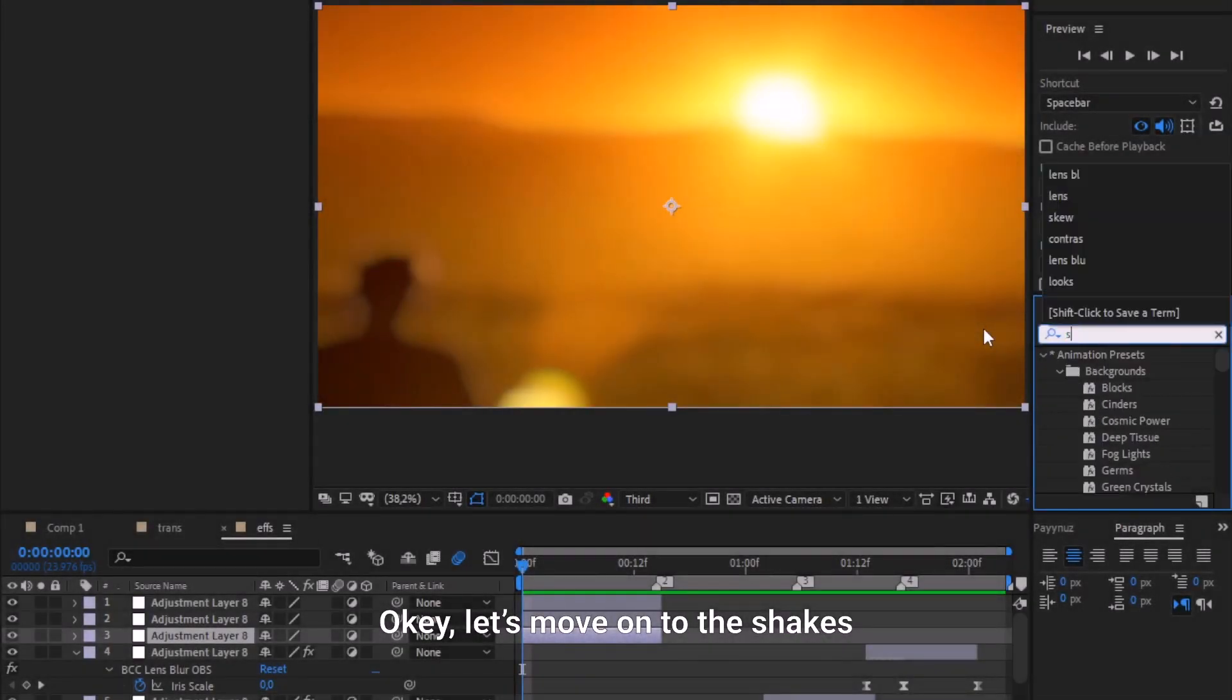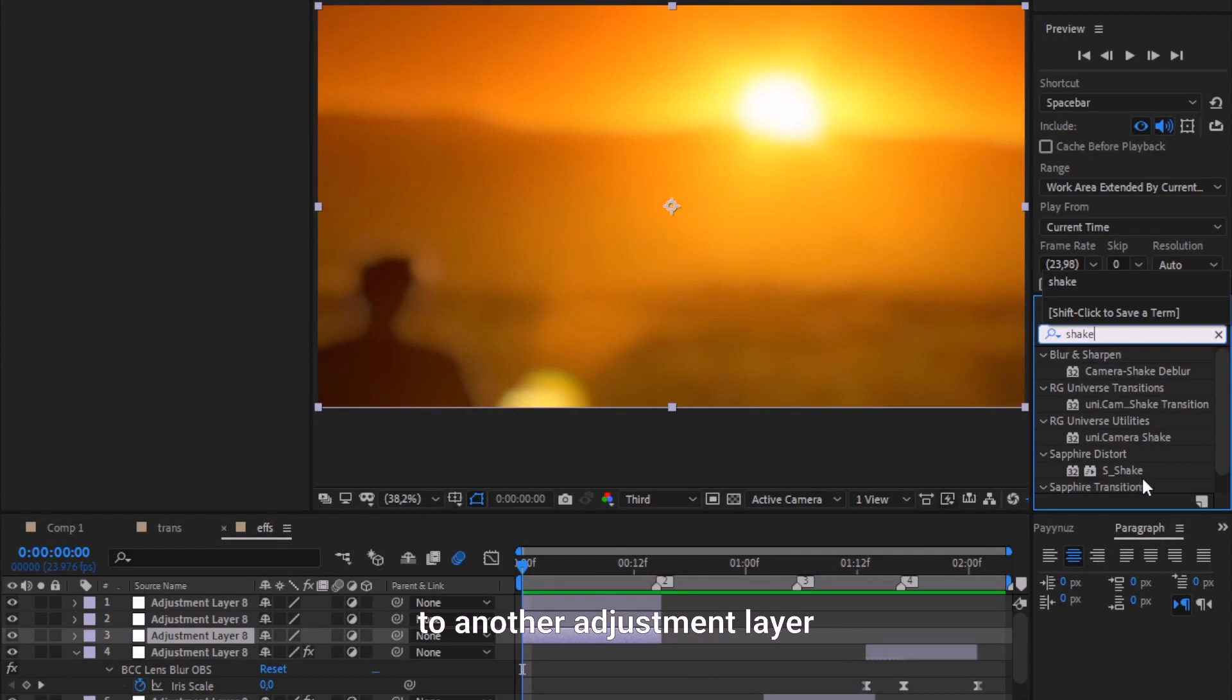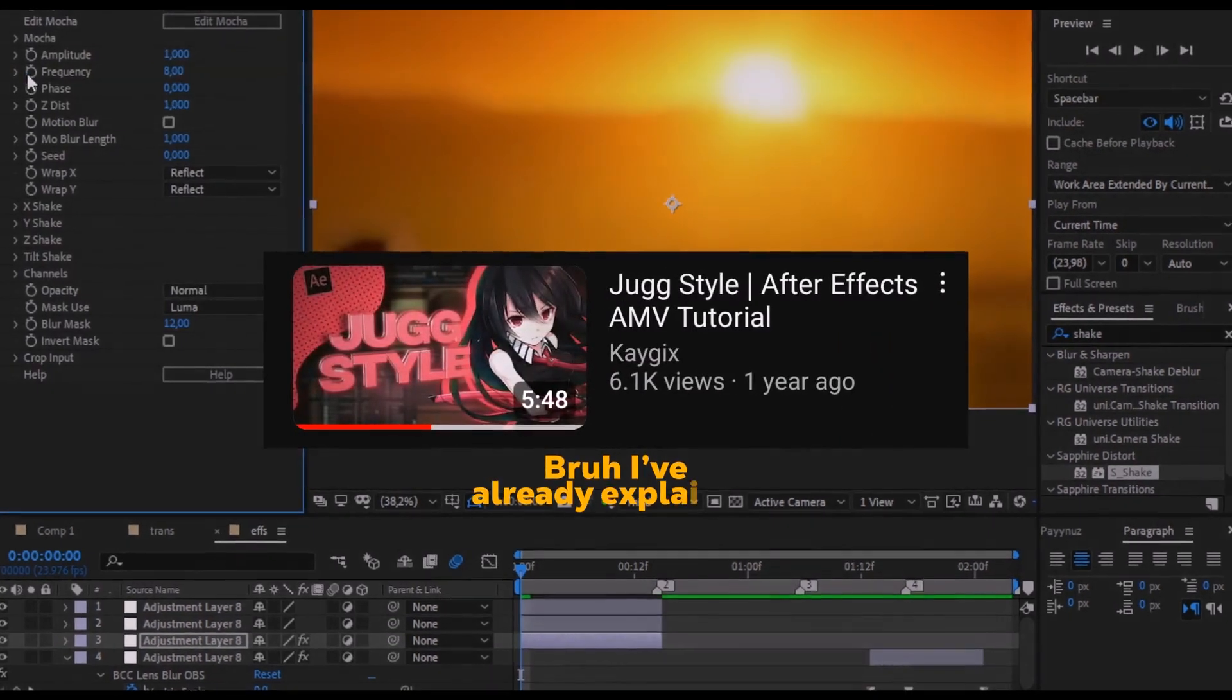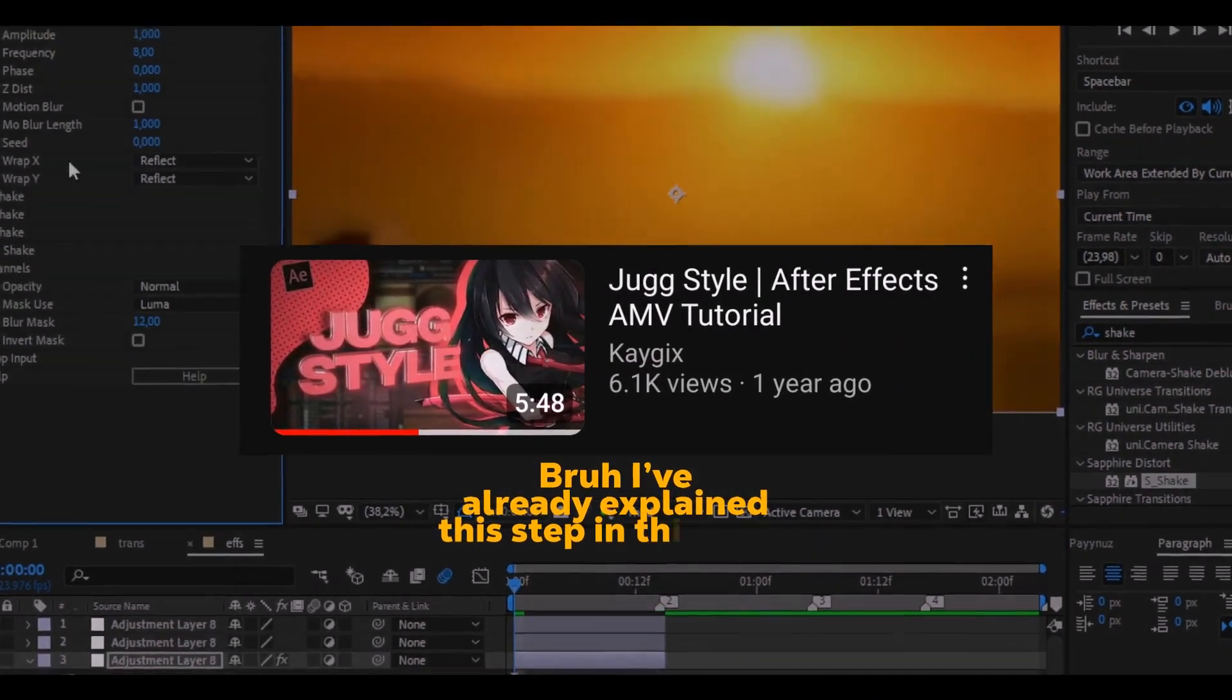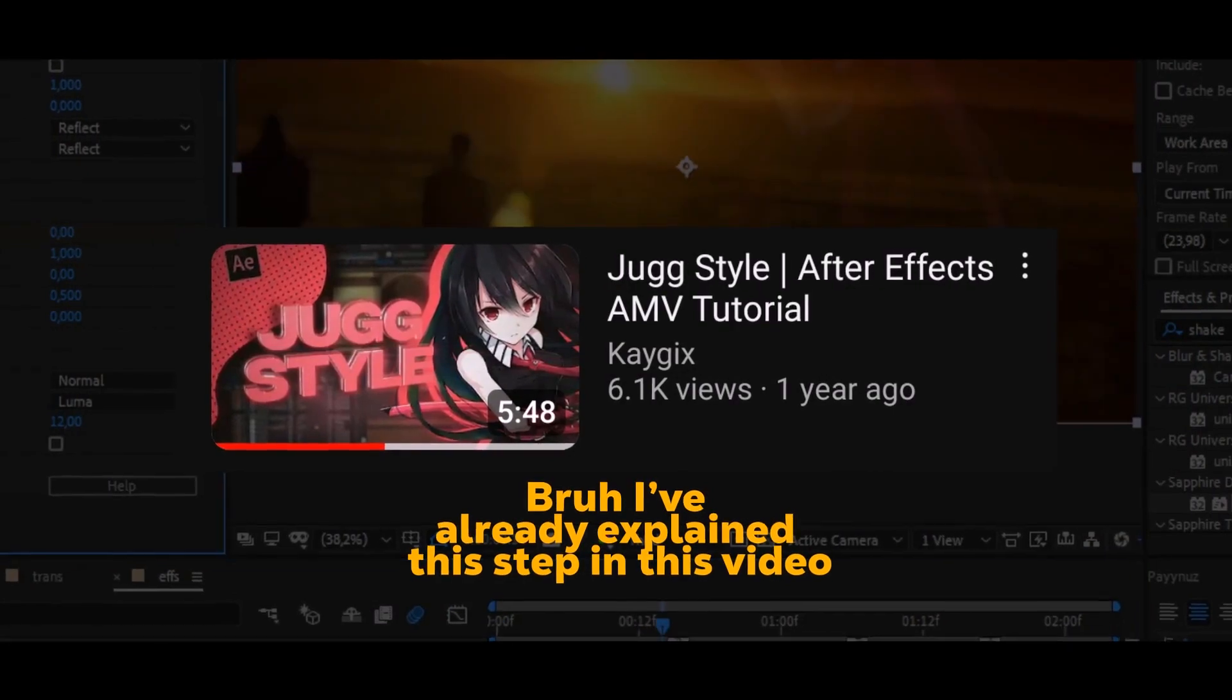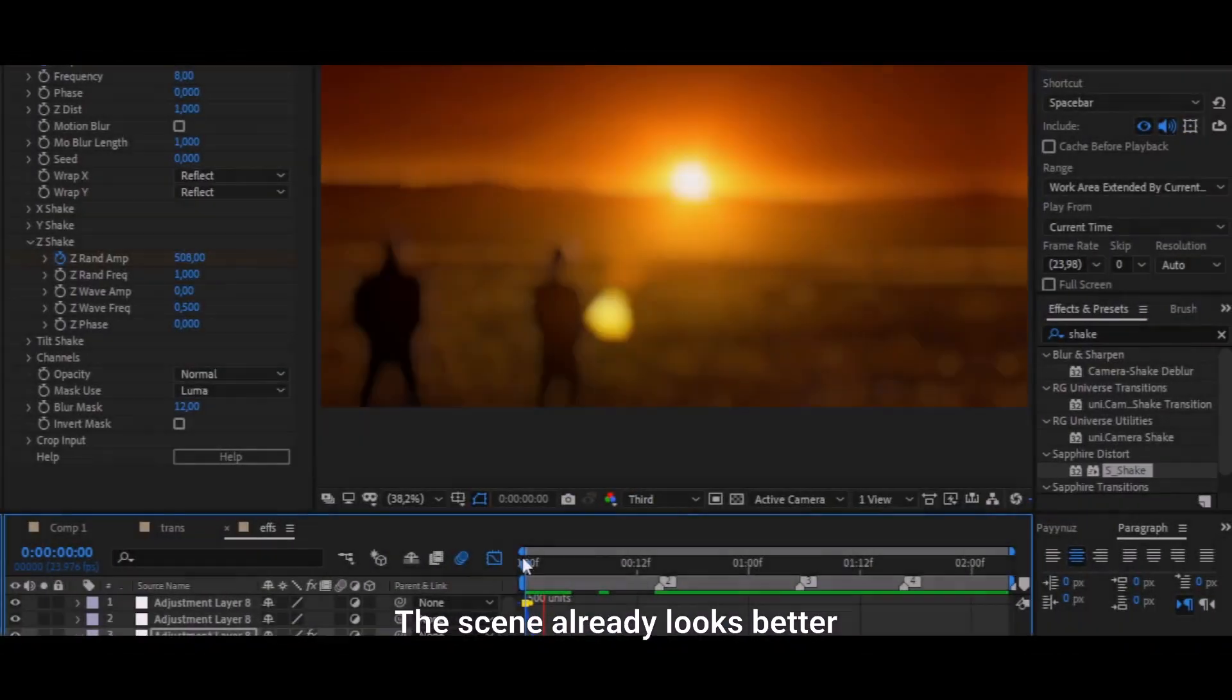Okay, let's move on to the shakes. Drag the S_Shake to another adjustment layer then copy in my settings. The scene already looks better.